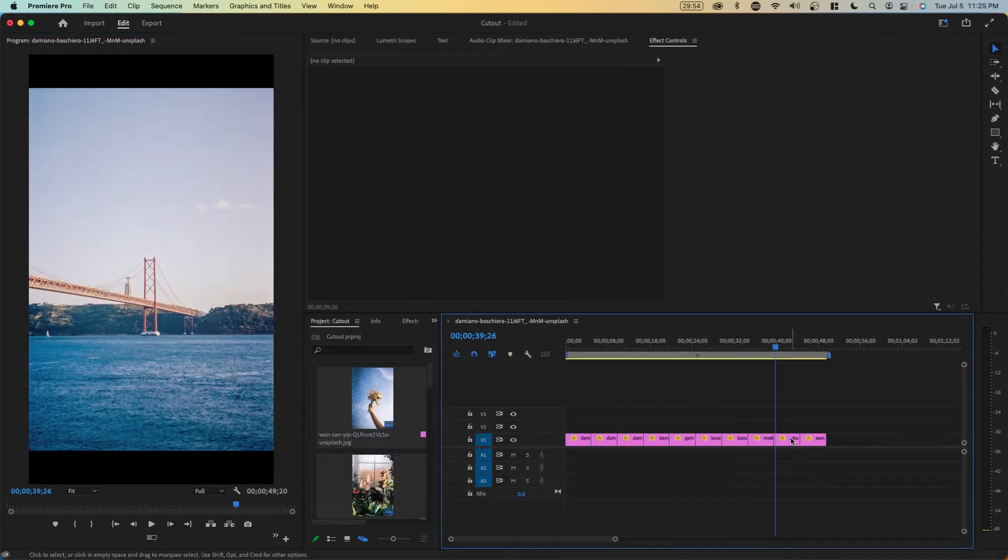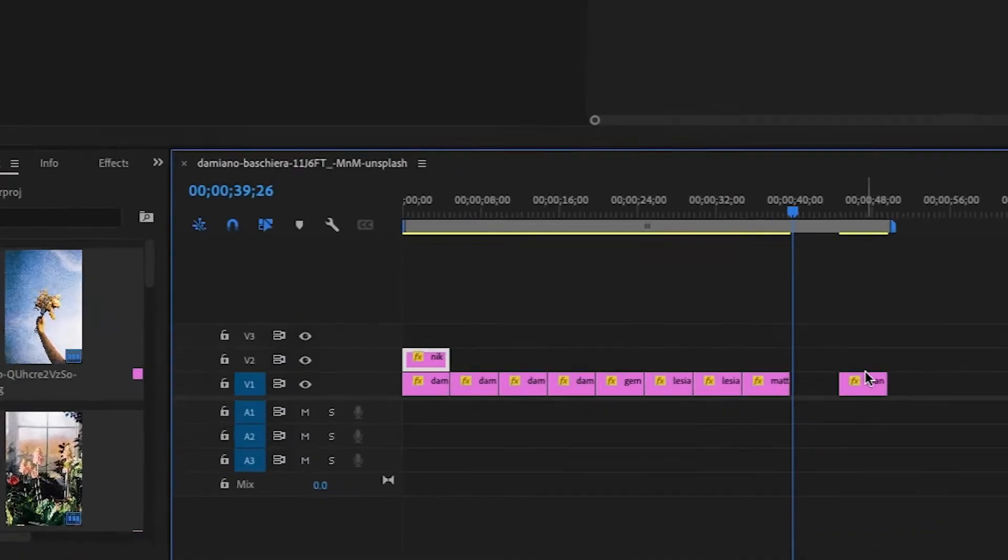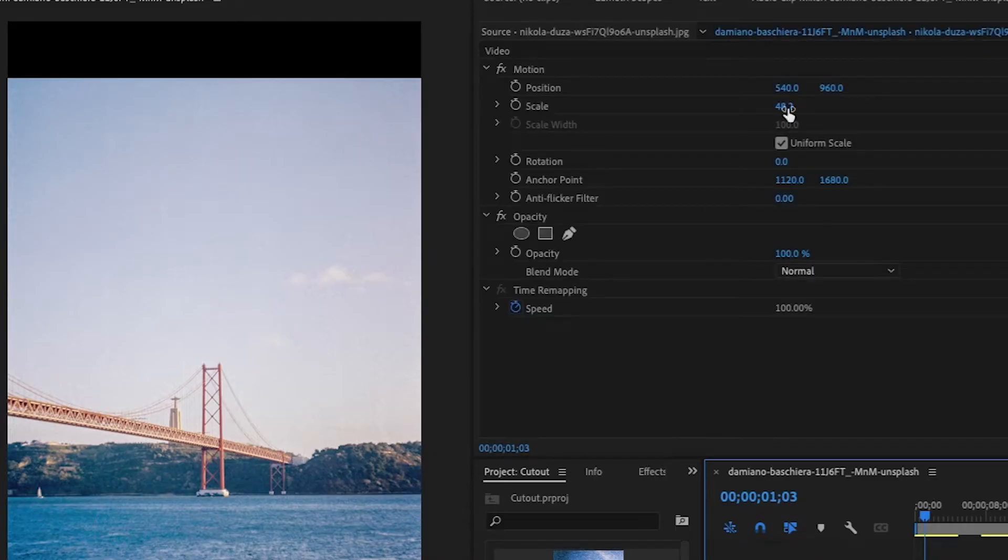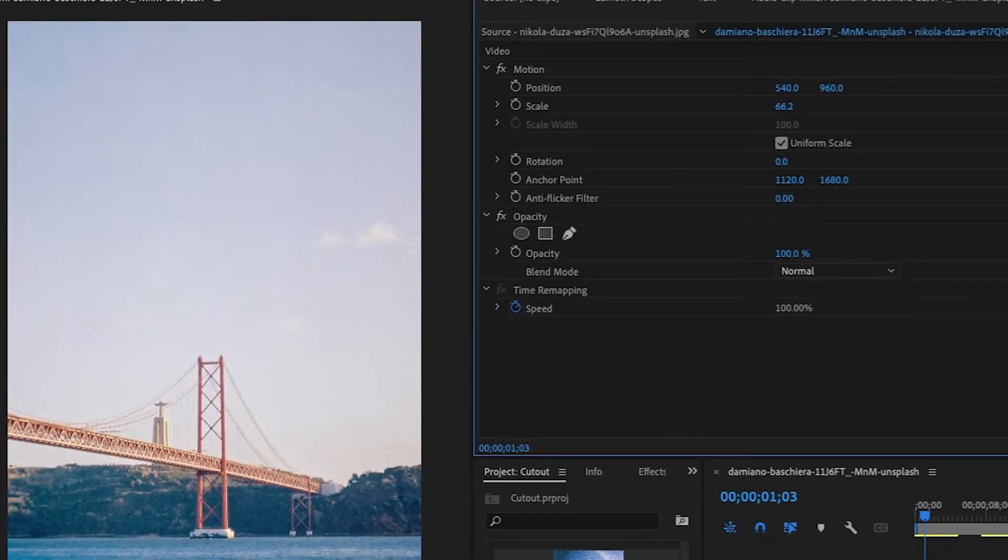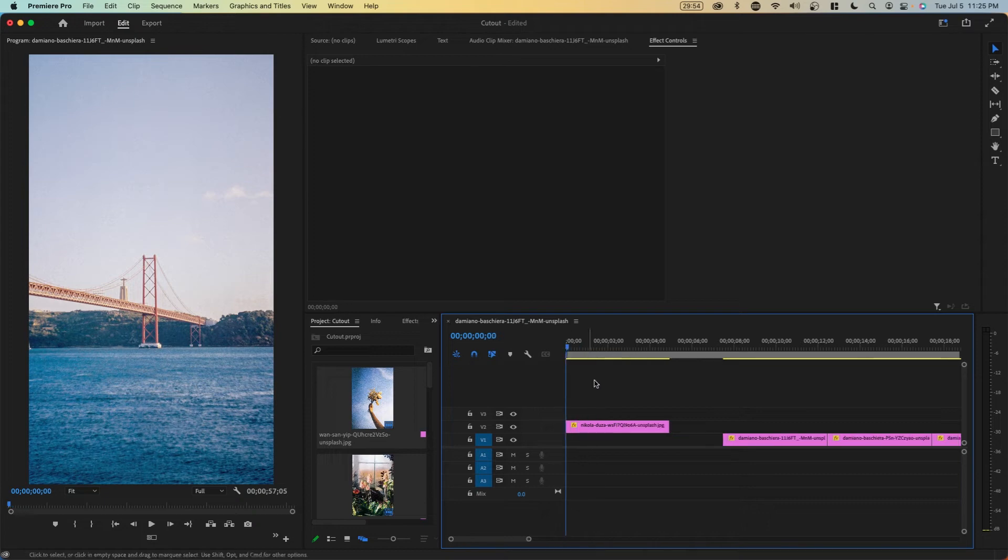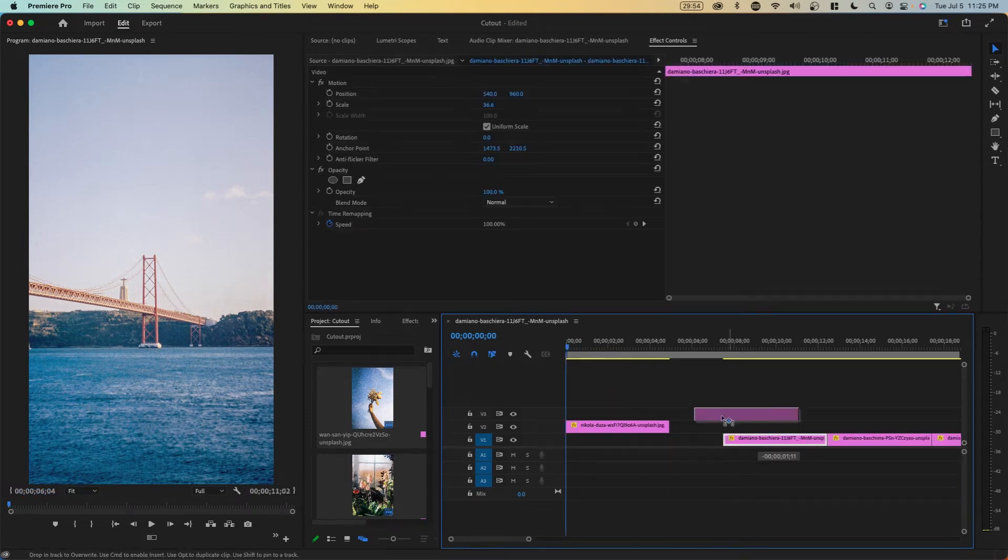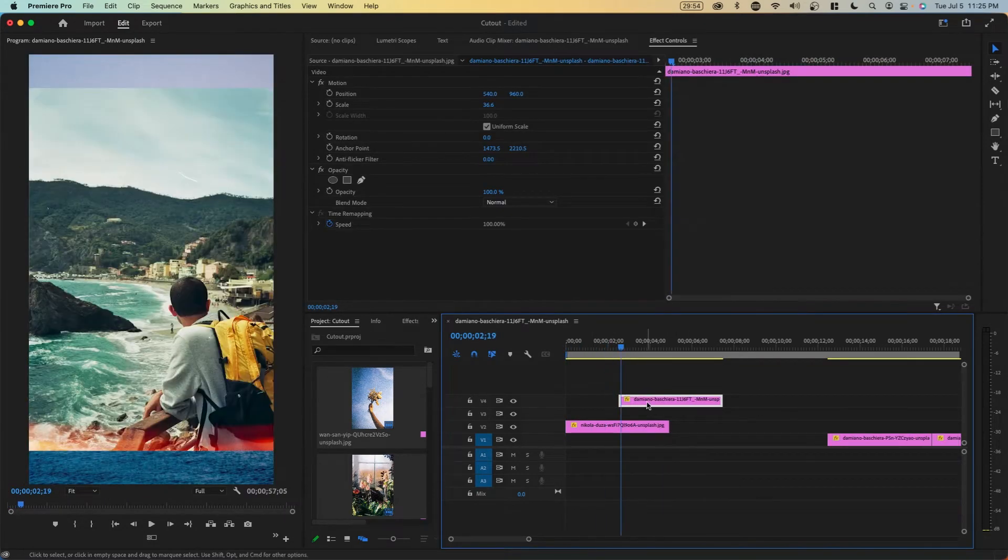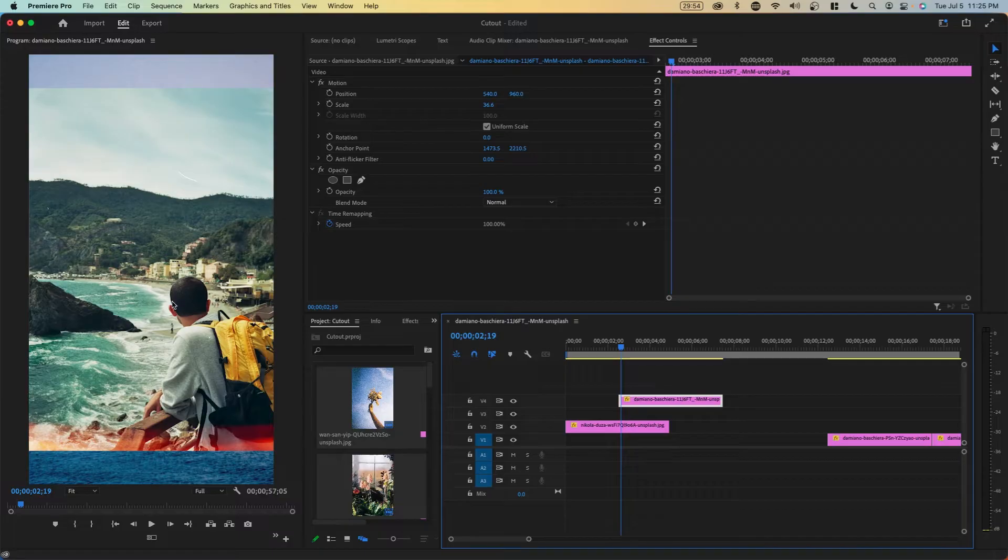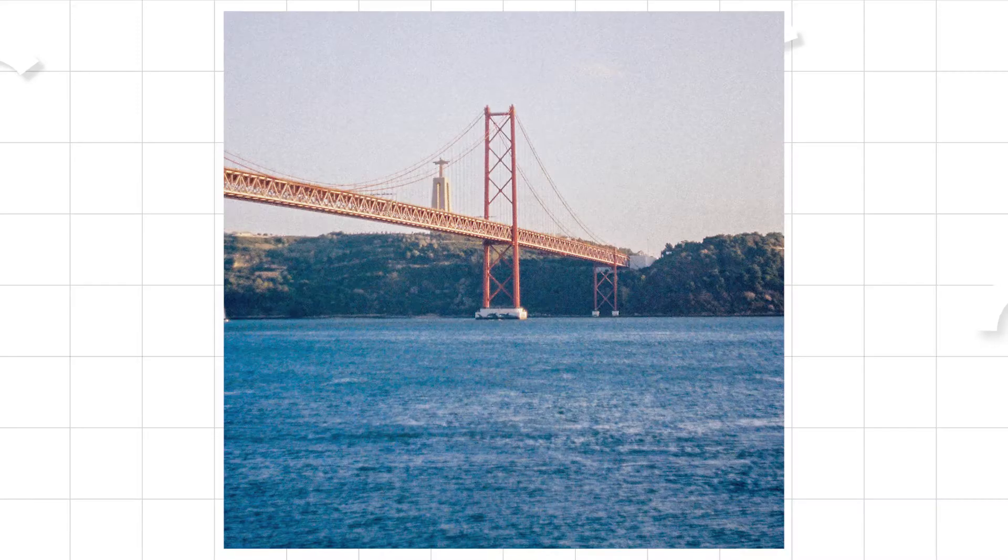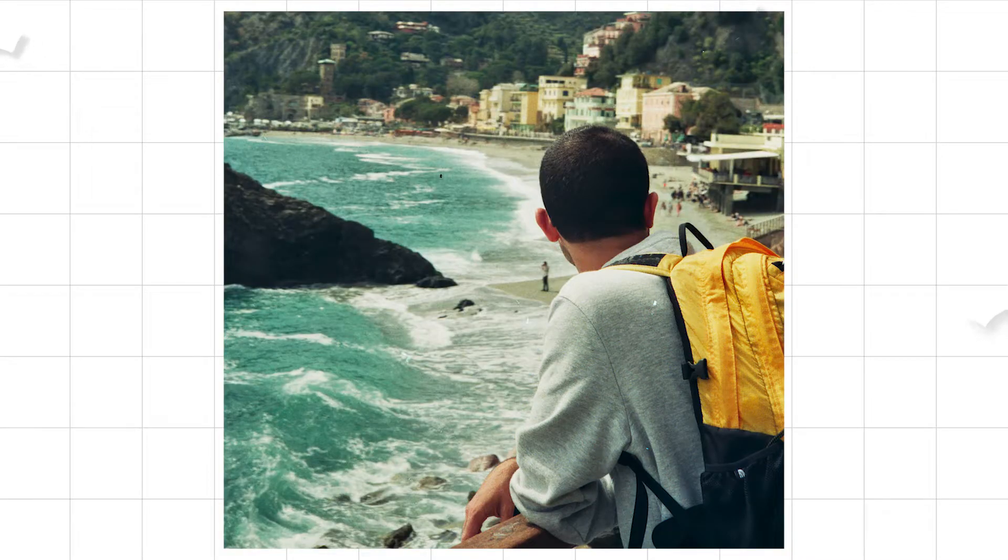We're going to start with an image like this that's pretty boring. We're going to bring it to the front and scale it up so that it fits the entire frame. Now basically what we're going to do is introduce an element from an image and then introduce the entire image. So for example, we're going to introduce this guy right here and then introduce the rest of the photo.